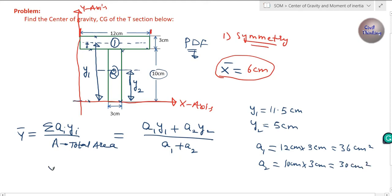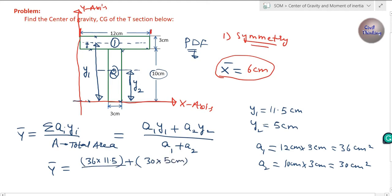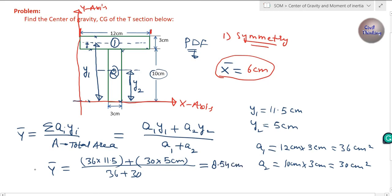So Y-bar = (A1·Y1 + A2·Y2) / (A1 + A2) = (36 × 11.5 + 30 × 5) / (36 + 30). When you calculate this, you get Y-bar = 8.54 cm.